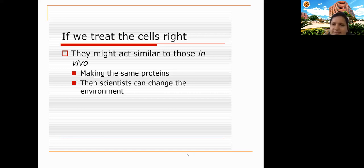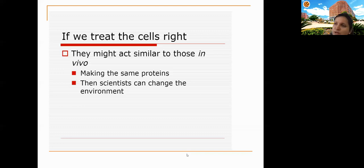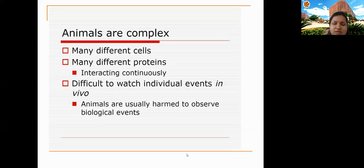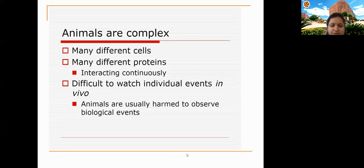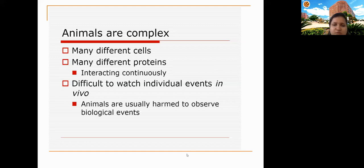If cells are treated correctly in vitro, they grow optimally and produce the required protein in large quantities. Animals are complex systems made up of many different cell types with continuously interacting proteins, making it difficult to identify which cell or protein is the primary target of a disease. It is also difficult to observe molecular events in vivo without harming or killing the animal to extract organs or blood.